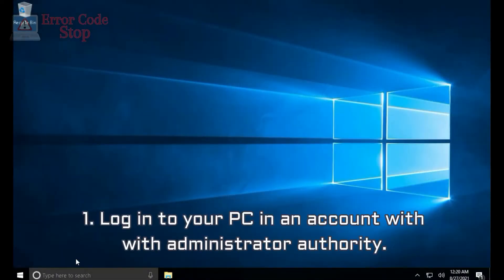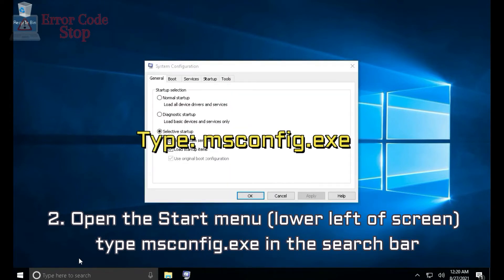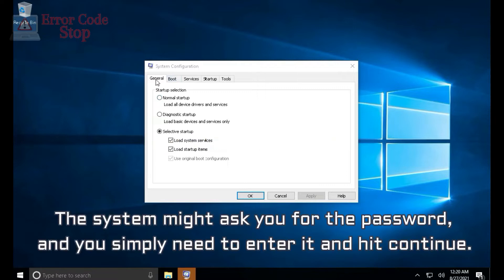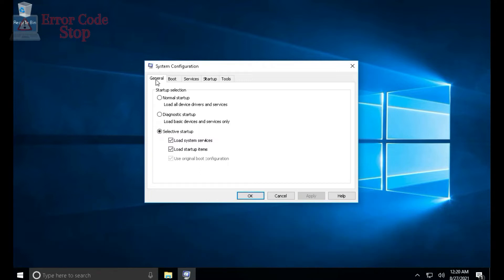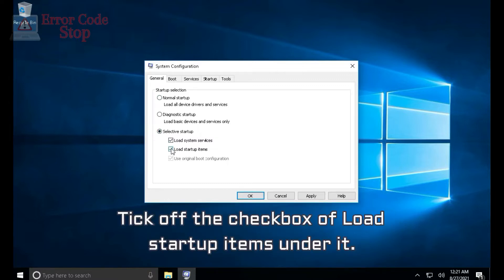Step 1: Log into your PC in an account with administrator authority. Step 2: Open the Start menu at the lower left of screen, type msconfig in the search bar, then hit Enter. This will bring you to the System Configuration utility. The system might ask you for the password; simply enter it and hit continue. Step 3: Find the General tab and click Selective Startup on it. Tick off the checkbox of Load Startup Items under it.